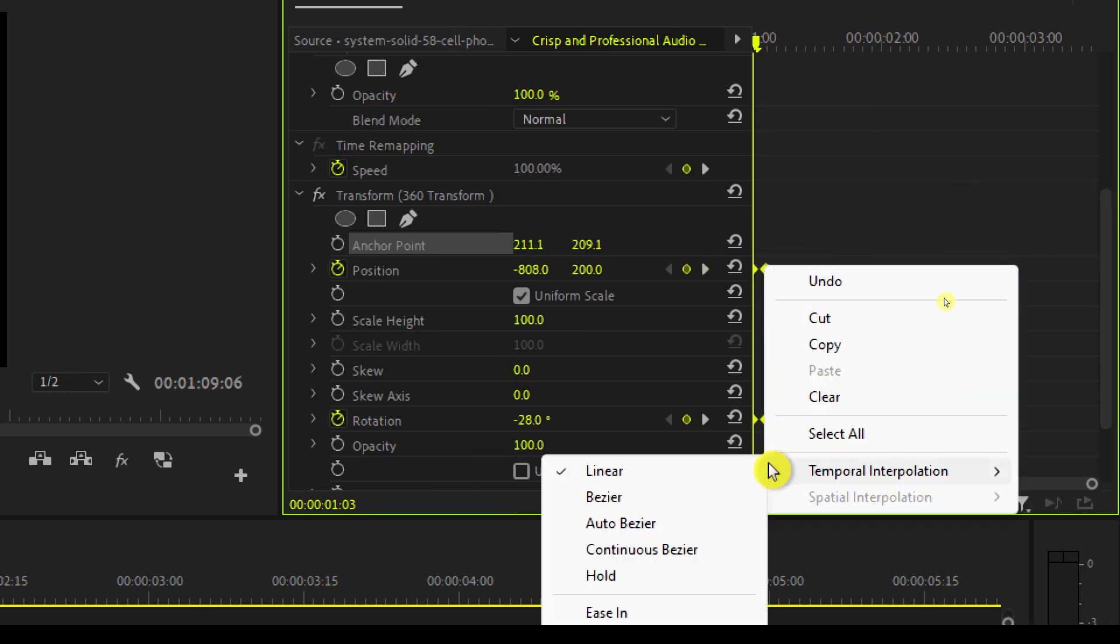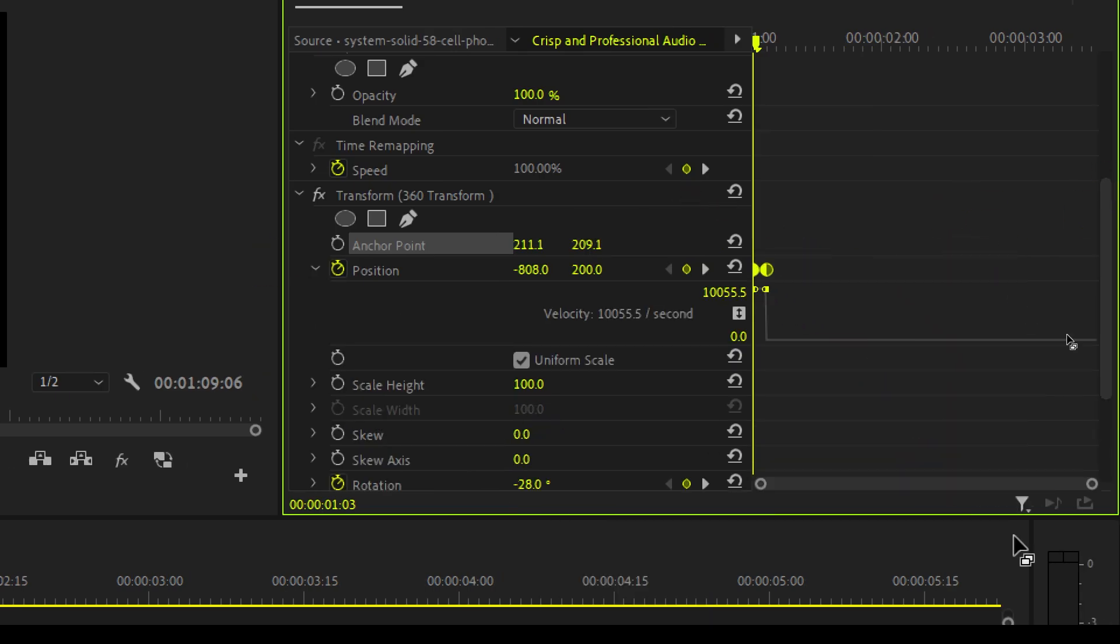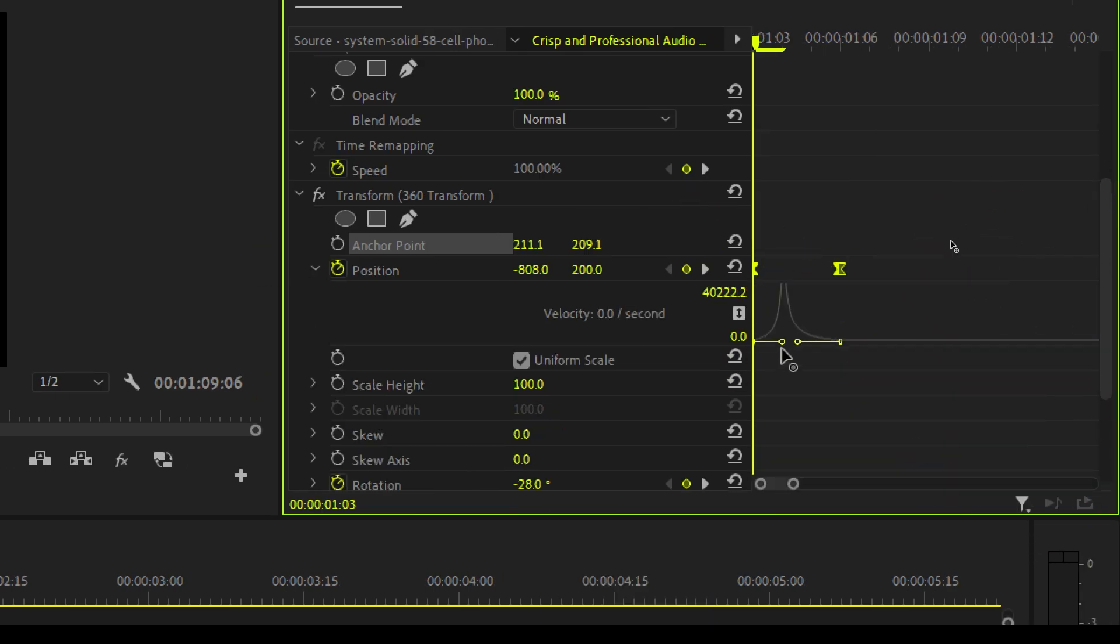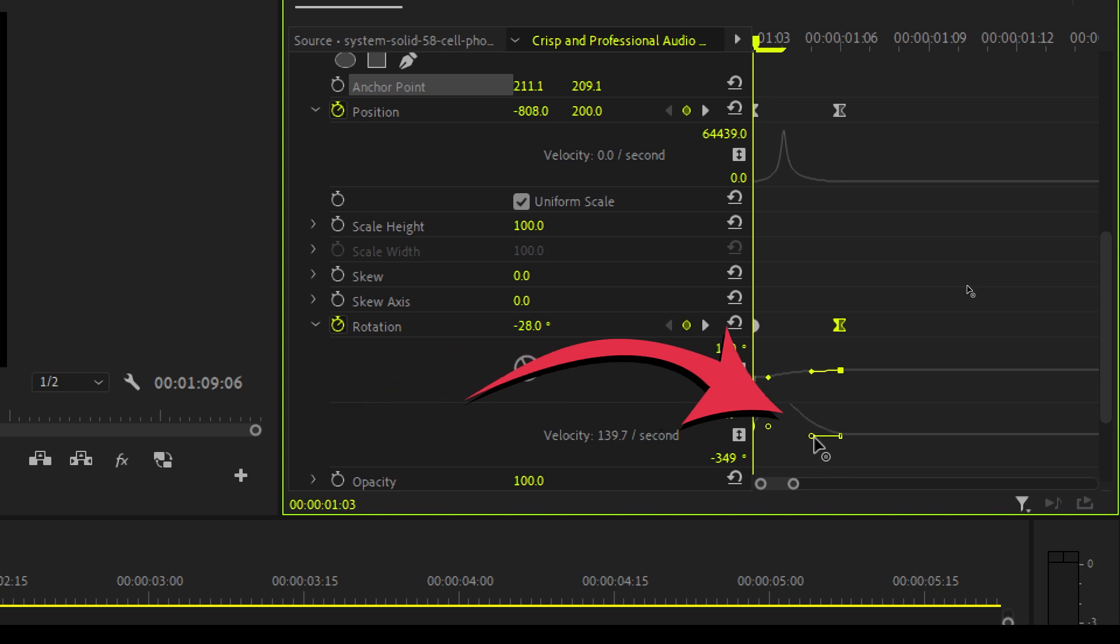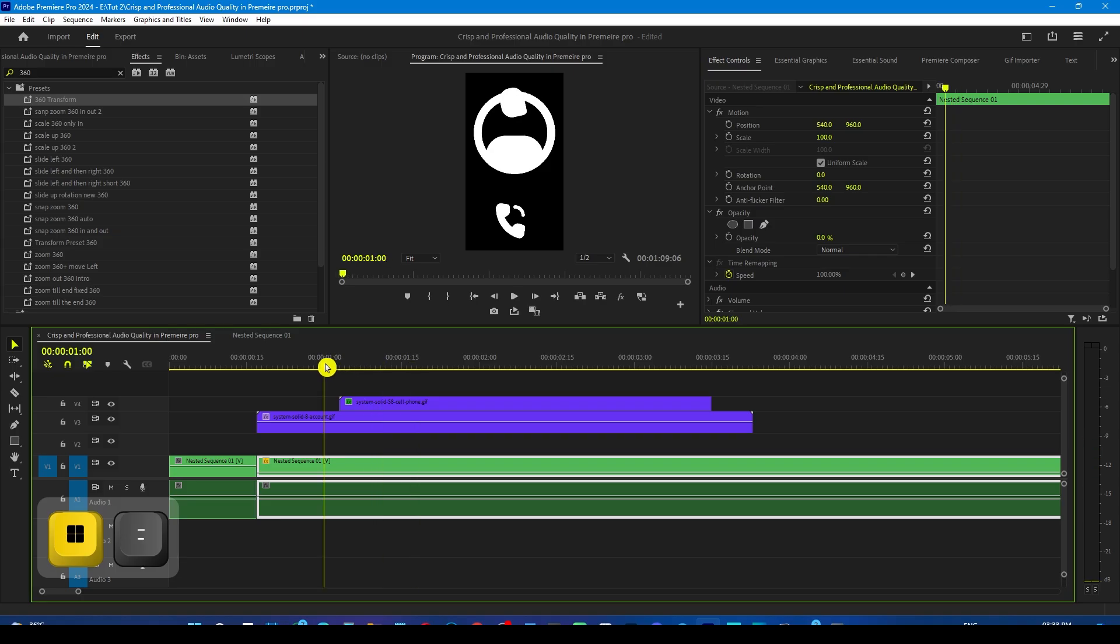Now bring the position out of frame whose value would be around minus 808. Now manipulate its graph also by doing auto bezier and make it like this. This time the peak will be in the center and we will get this result.